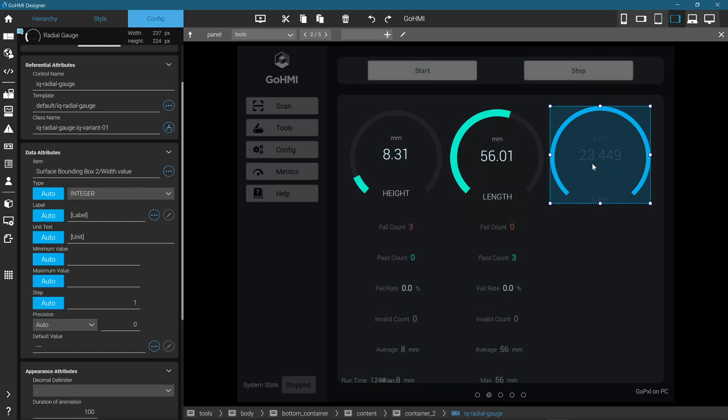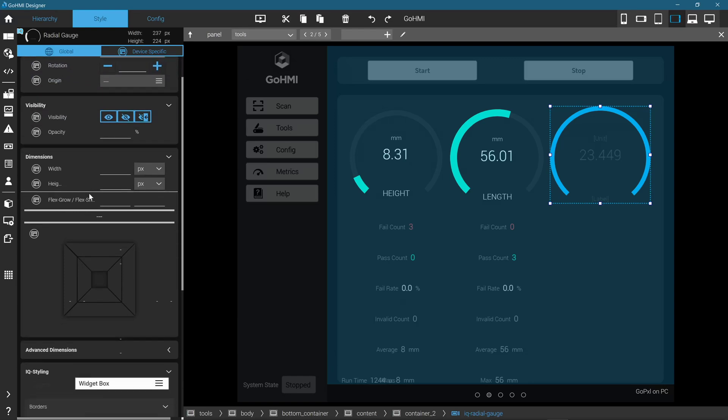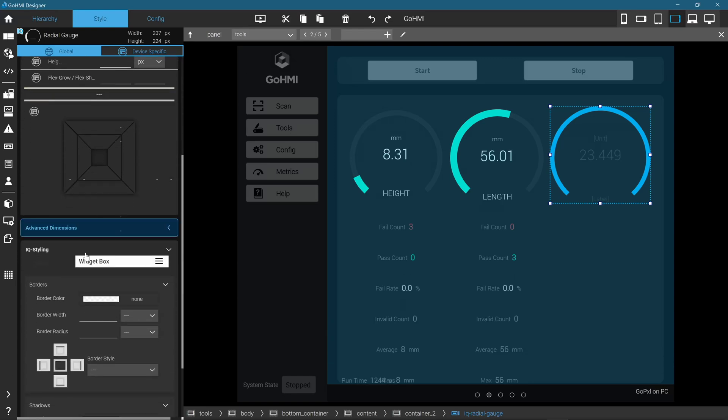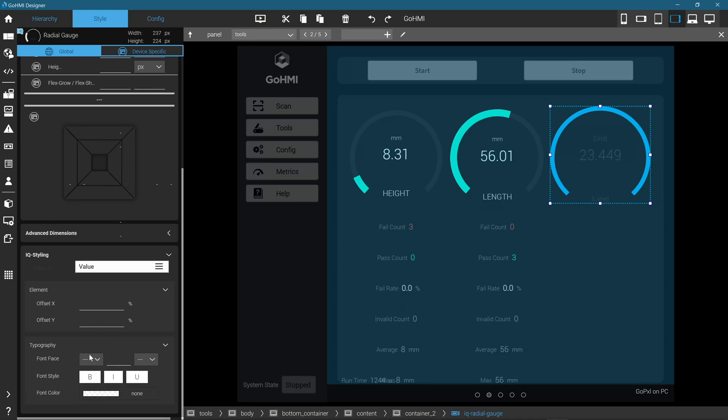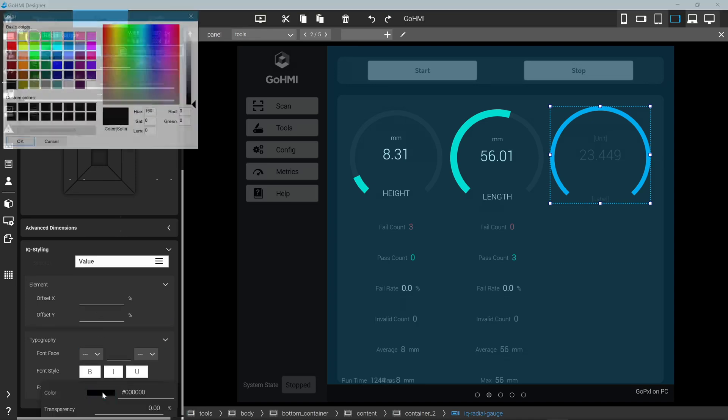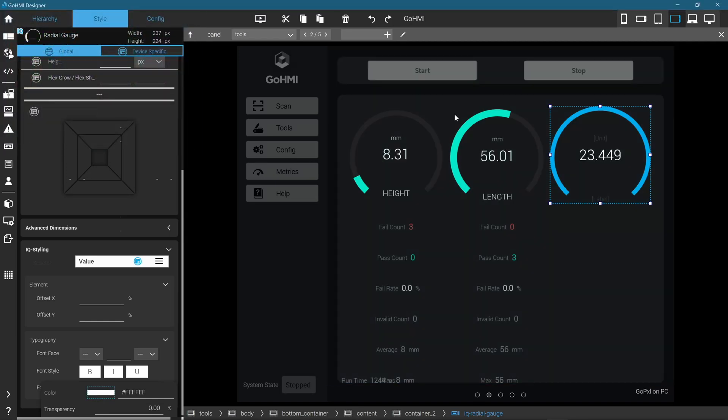With the widget still selected, click on the Style panel. Scroll down to the Styling section. For this example, let's change the color of the value. In the drop-down menu, select Value. Under Typography, click Font Color and choose a color. This will change the font color of the widget value.